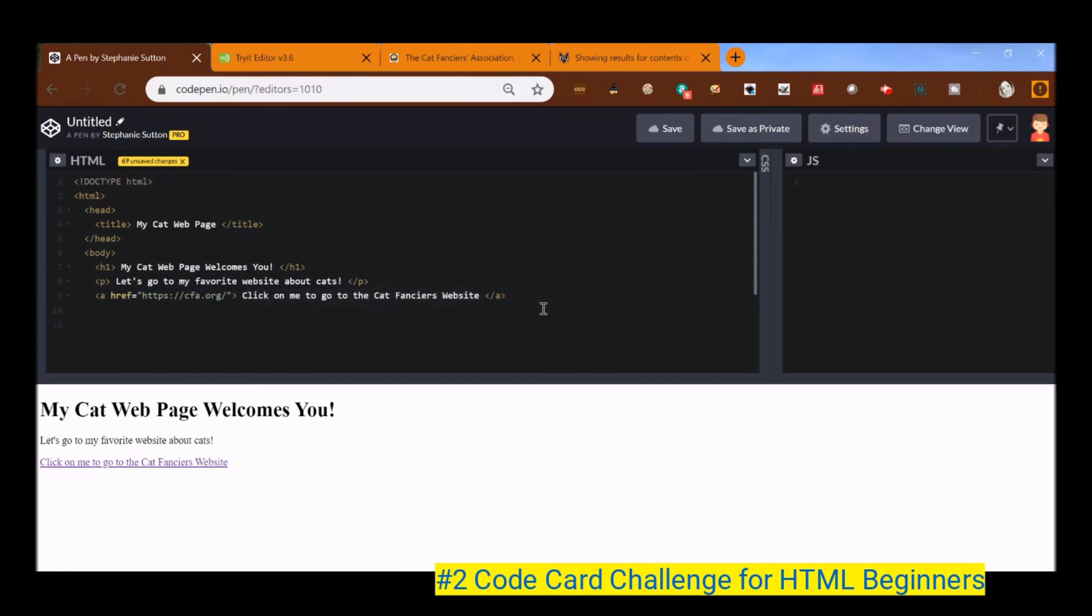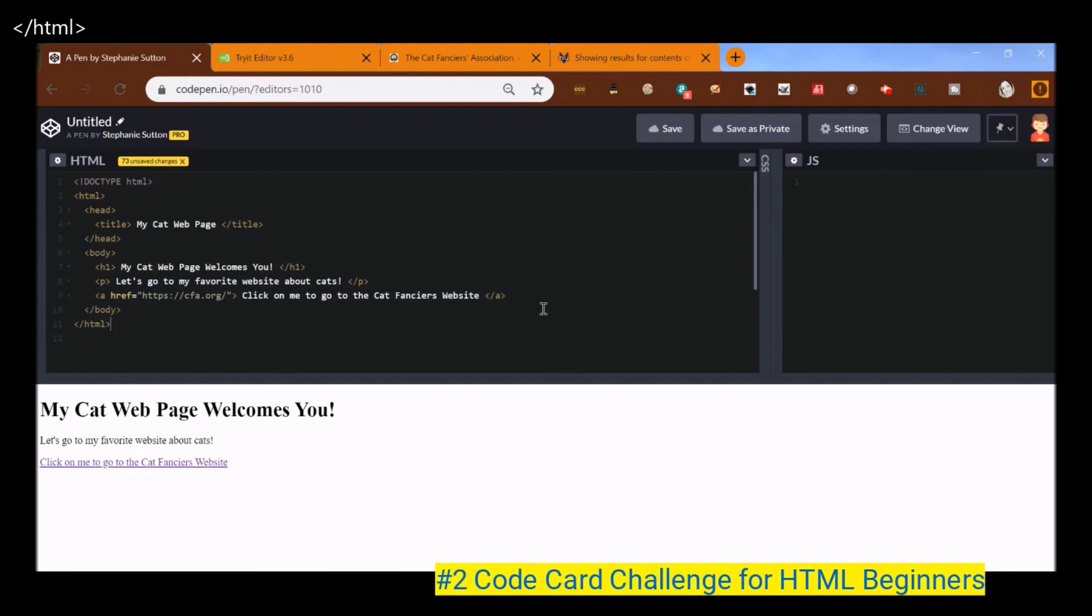So I want to go ahead and finish up my the rest of my tags to make my website. So I'm going to hit my open bracket forward slash body. And there's my end body tag. Open bracket forward slash HTML. And voila.